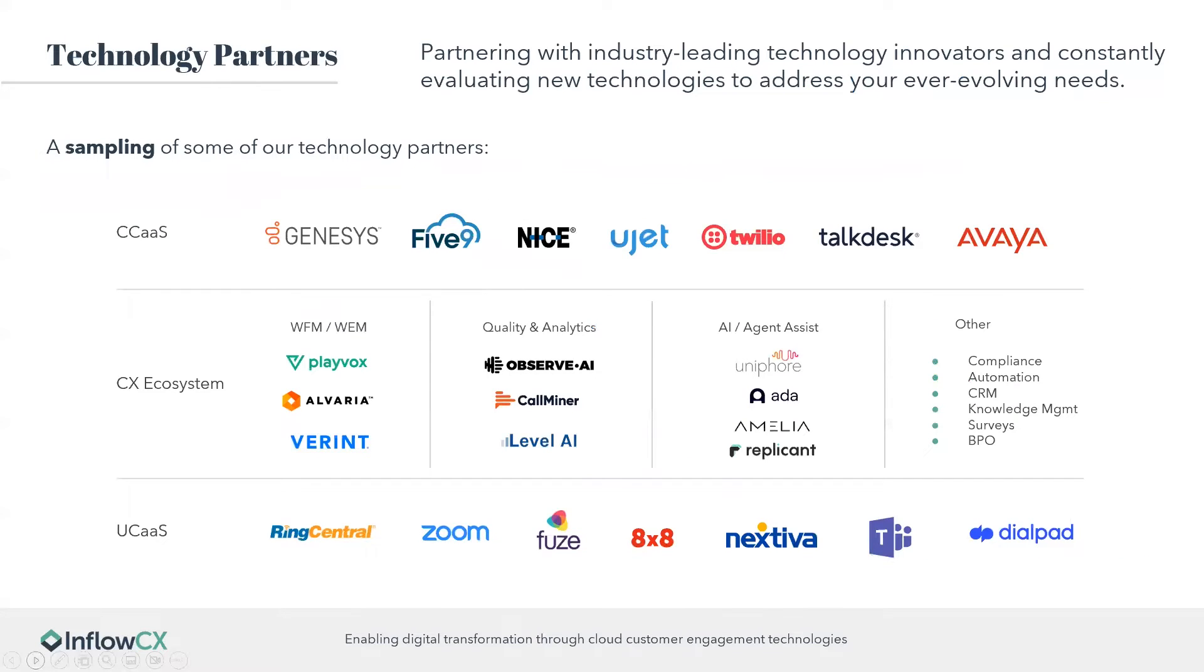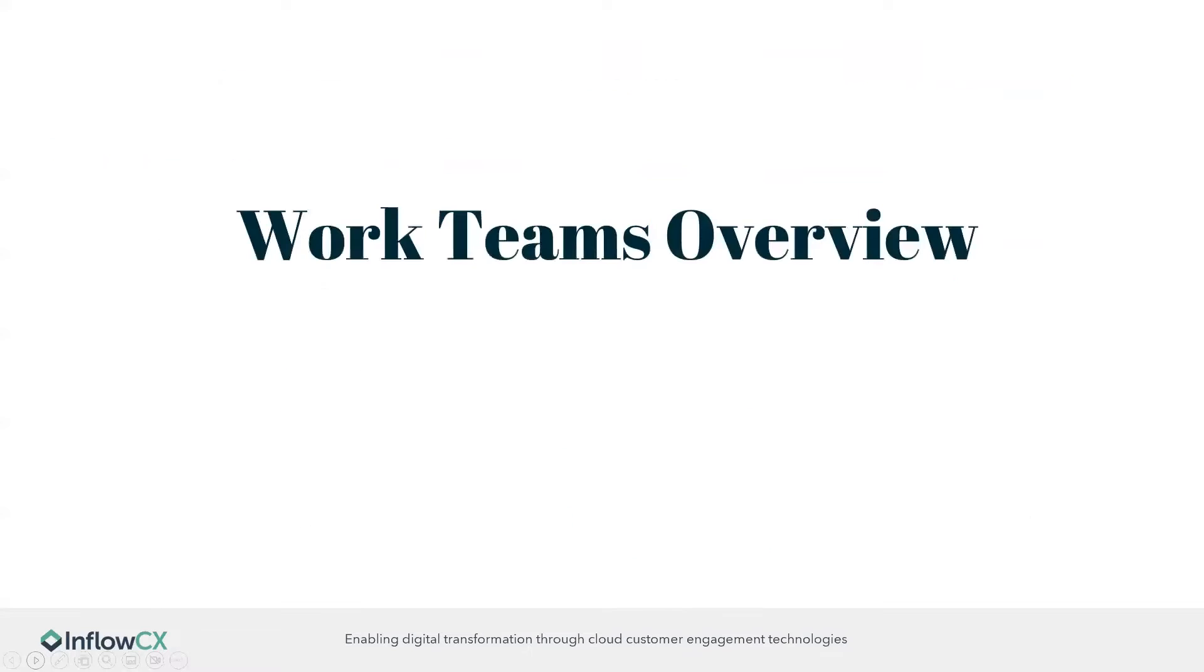Here are some of our technology partners. We partner with the industry-leading technology innovators to constantly evaluate new technologies to address your ever-evolving needs. You can see we have the CCAS, CX, and UCAS ecosystems, anything that you need. And with that, I'm going to hand it over to Richard, and he's going to talk to you guys about the WorkTeams overview.